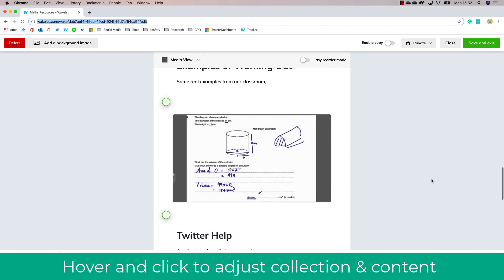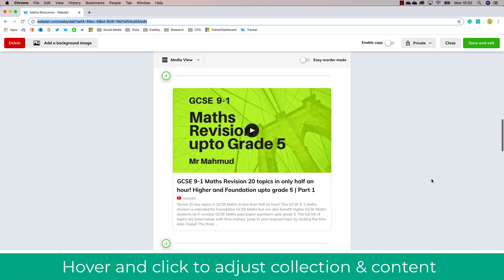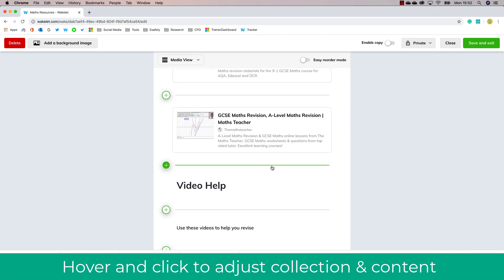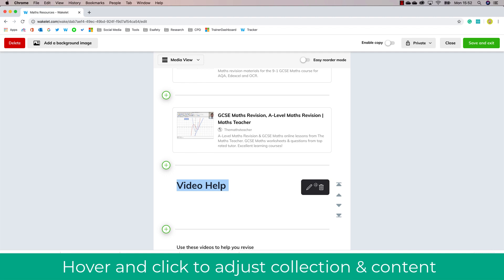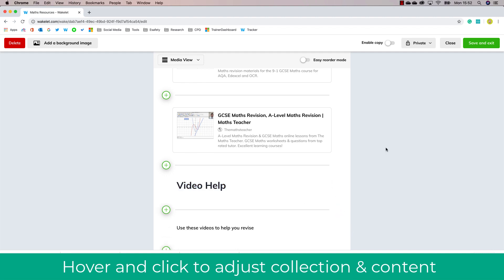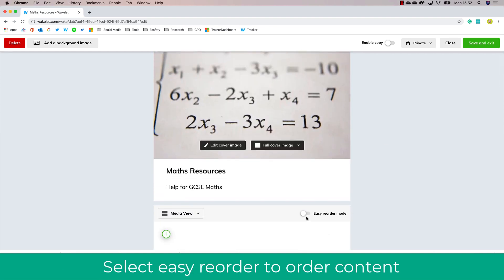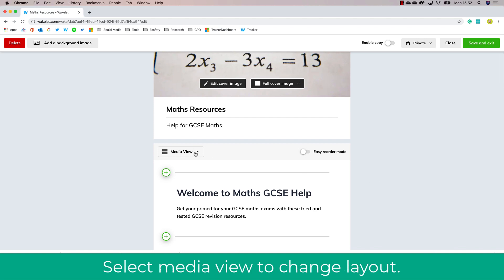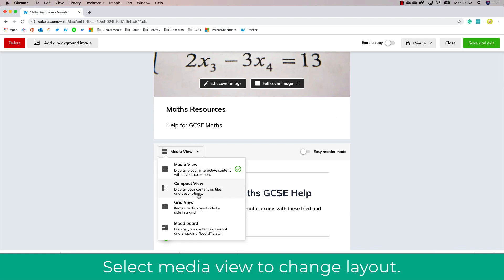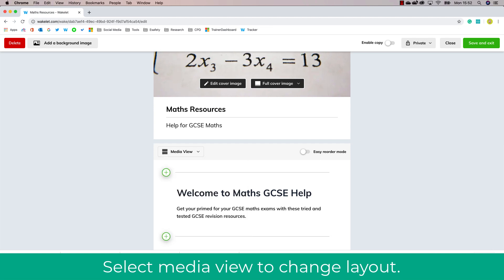As you can see, I have finished my Wakelet — I've added some text, some videos, and links. If I want to move or edit anything, I can simply hover over each element and it will allow me to do that. I can also enable easy reorder mode to change the order, and I can change how the Wakelet looks. This one is currently in media view, but you can change these.